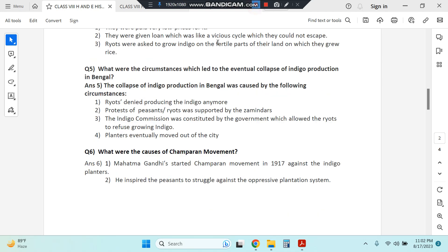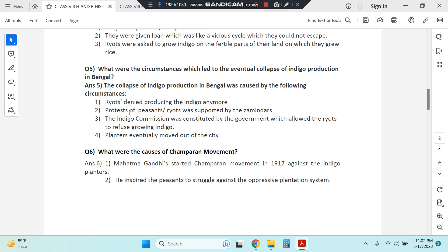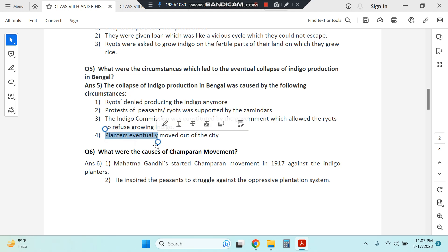Question five: what were the circumstances which led to the eventual collapse of indigo production in Bengal? Ryots refused to produce indigo anymore because they were not paid a good price, and they started protests which were supported by the zamindars as well. The Indigo Commission was constituted by the government, which allowed ryots to refuse growing indigo. After this commission was formed, ryots could say no to planting indigo, and eventually the planters moved out.